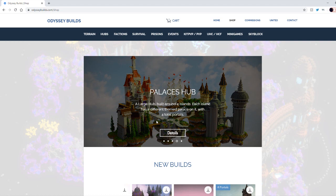When a player joins your server they'll be like, damn this server is actually crazy. I'll be using one of their kit PVP spawns in the setup. You guys can purchase it too.